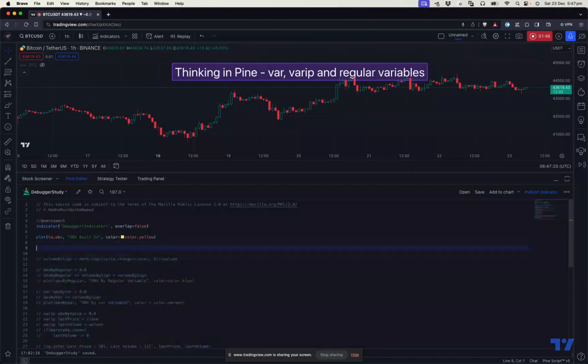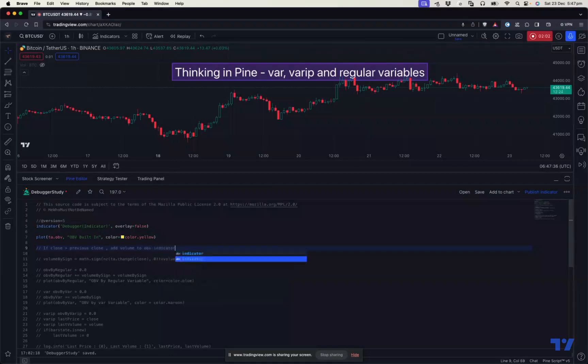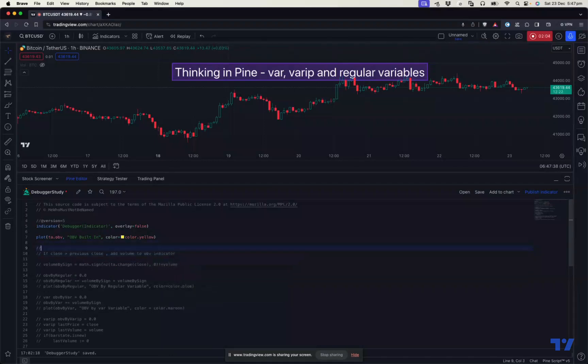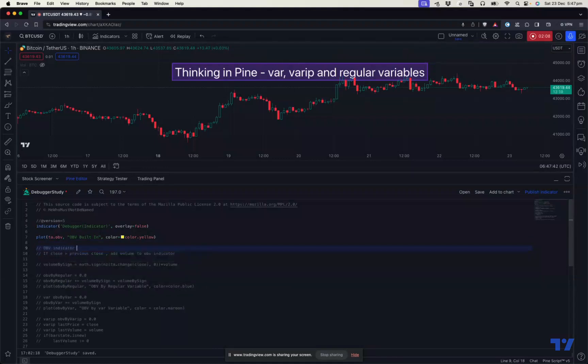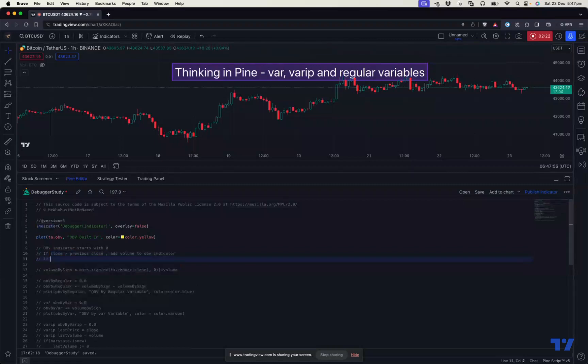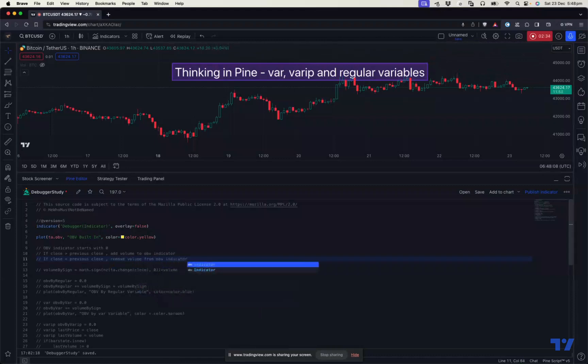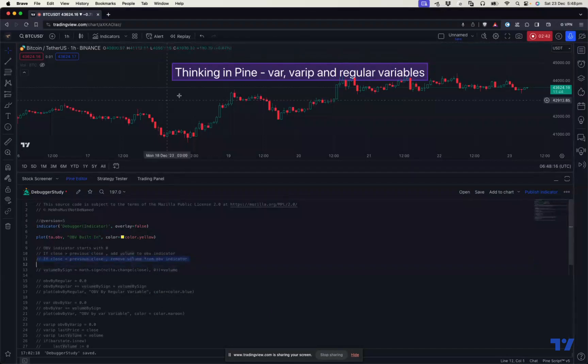So the logic will be something like this. If the close is greater than previous close, add volume to OBV indicator. It starts with zero, initialize. And then on every bar, if the close price is greater than previous close, the volume gets added to OBV. And if the close price is less than previous close, remove volume from OBV indicator. That's how it works. So the resulting series of OBV, after adding and removing the volume based on the close price, that gets plotted on the screen.